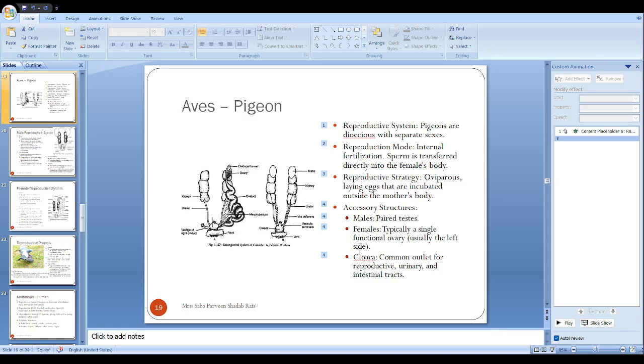The egg is gaining albumin. First the egg will fertilize internally, and after that the egg will gain albumin in the magnum, shell membrane in the isthmus, calcified shell in the uterus. All these development steps will happen.